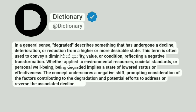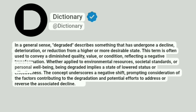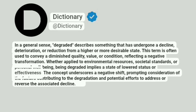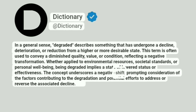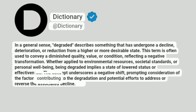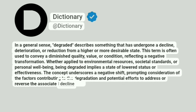Whether applied to environmental resources, societal standards, or personal well-being, being degraded implies a state of lowered status or effectiveness. The concept underscores a negative shift, prompting consideration of the factors contributing to the degradation and potential efforts to address or reverse the associated decline.